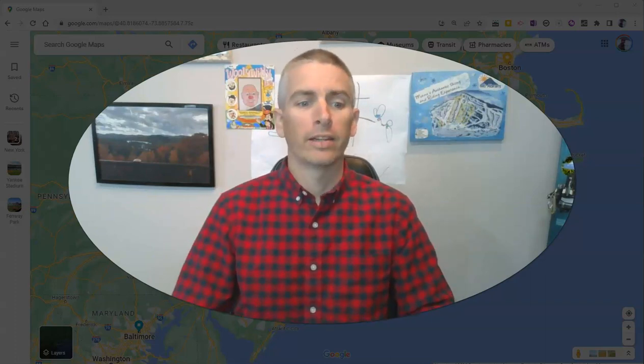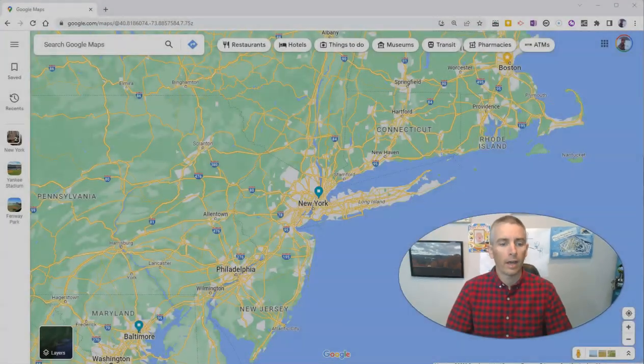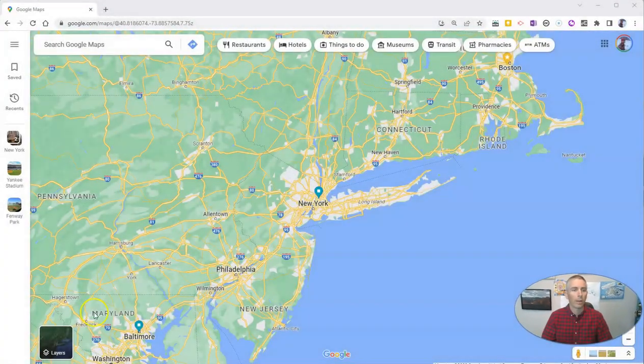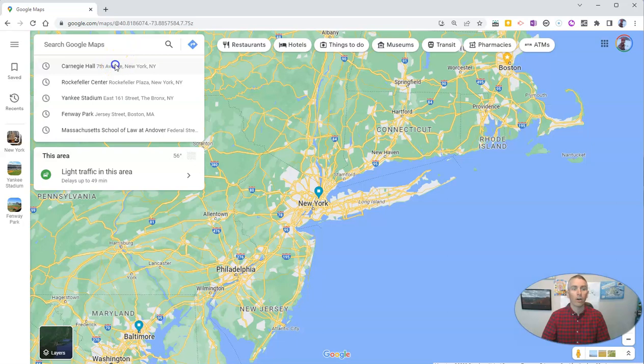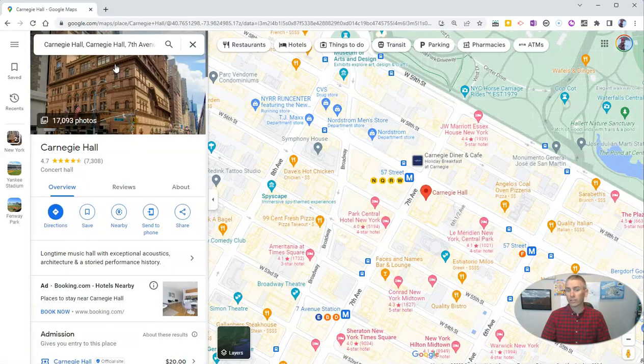Let's go ahead and take a look at my Google Maps here. Let's say I want to give somebody directions to Carnegie Hall, and the directions are not just practice, practice, practice.